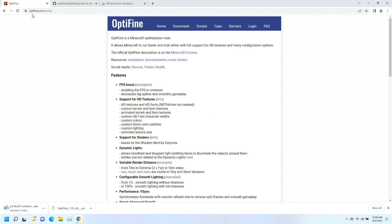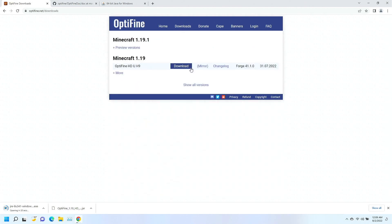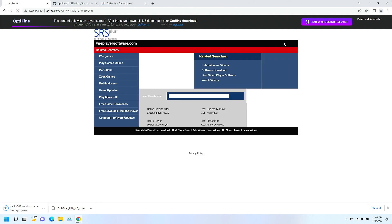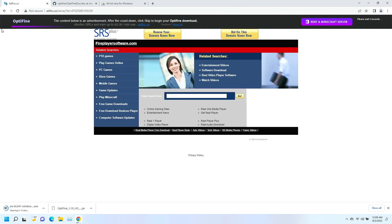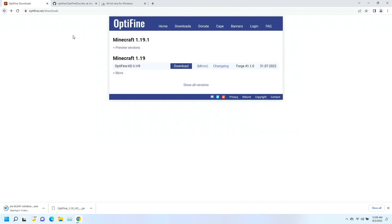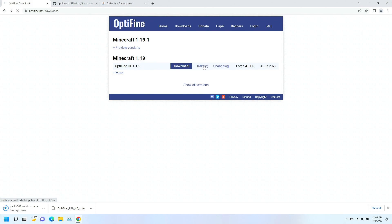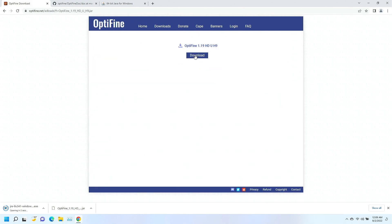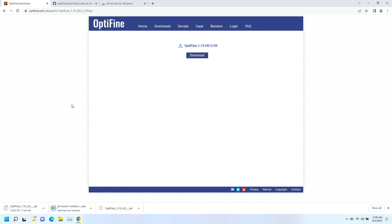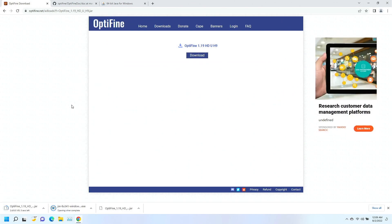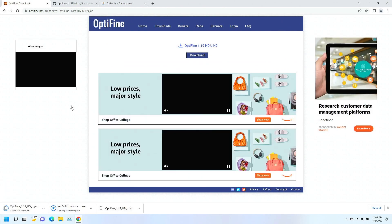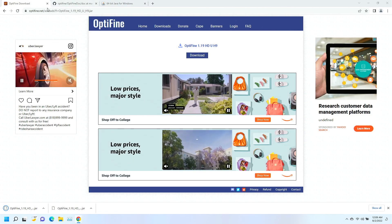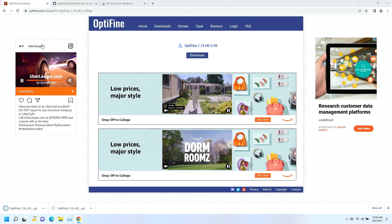I'm going to go back over here to optifine.net home. I'm going to go to downloads, and I'm going to download the latest copy of Optifine. And actually, this first download button is okay, but you're going to want to skip that and go to this mirror button, which will bring up this link here. And then just click download. I forget that first one actually has a lot of adware on it.